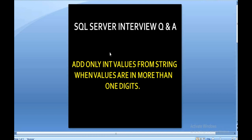In this session, I am going to discuss how we can add only integer values from any string when values are in more than one digit. In our previous session, I discussed how we can add values when integer values are in a single digit. In this session, we will understand how we can add the values when they are more than one digit. Let's move to another slide where we will understand what it means.